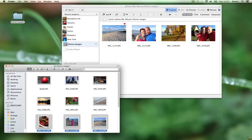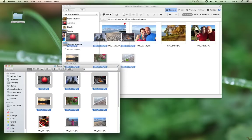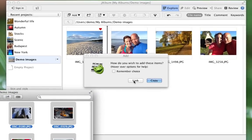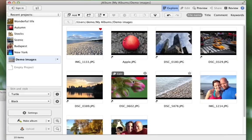To avoid that you can add images with the linking option. Let's select these images and add them, and select link instead. Now you see that there are more arrows here indicating that these are links.